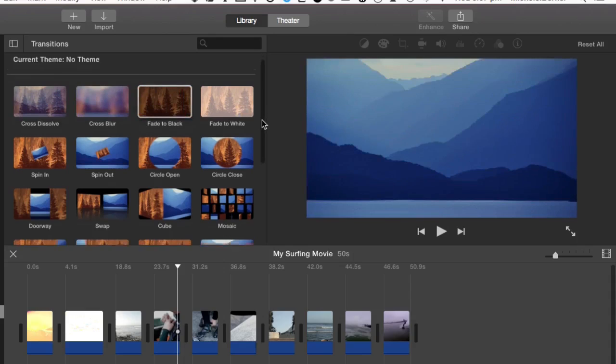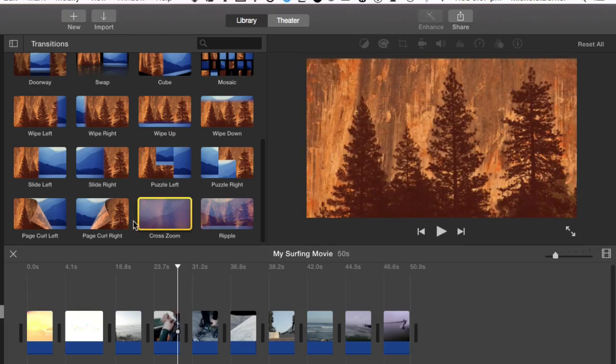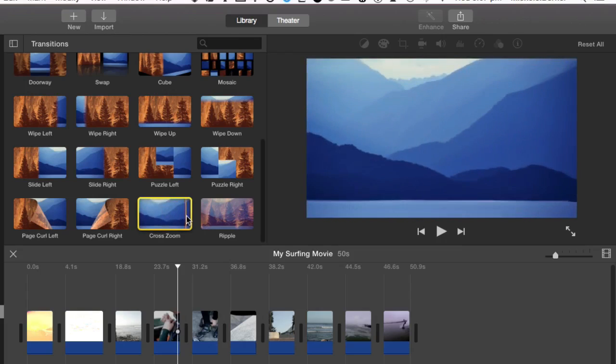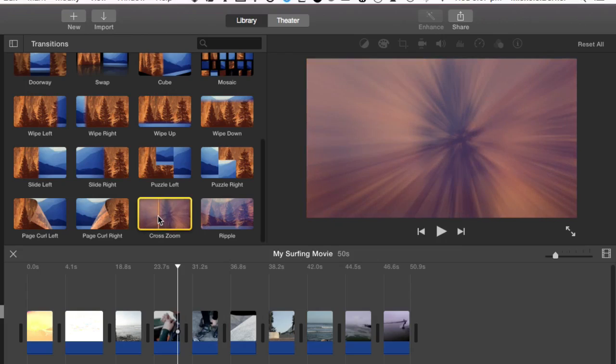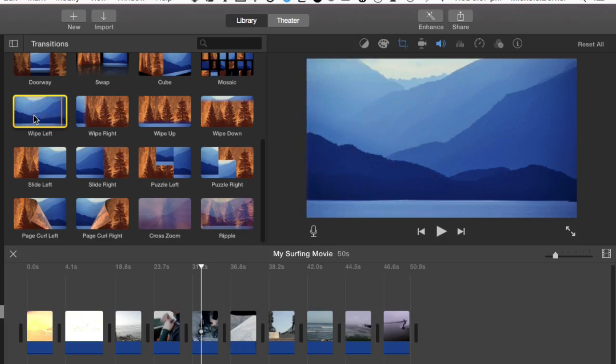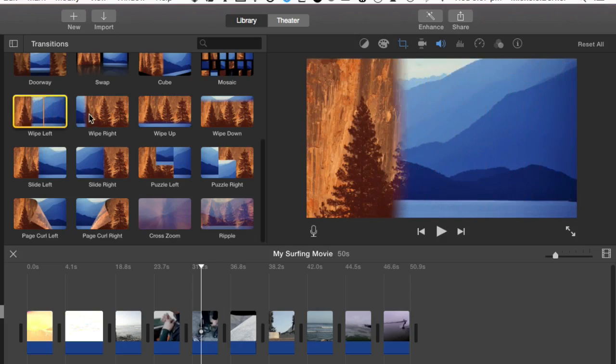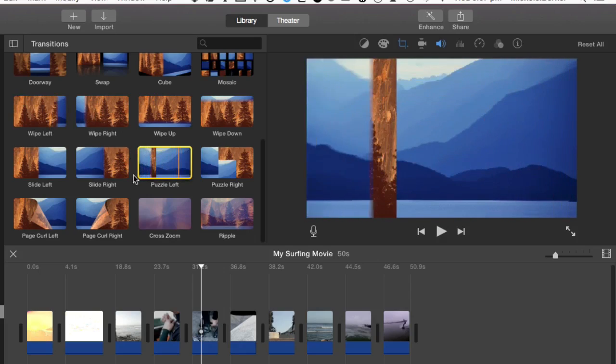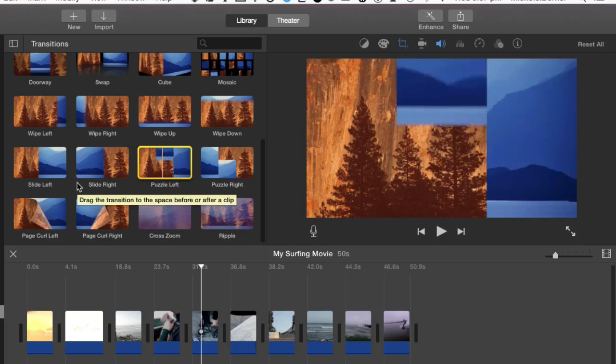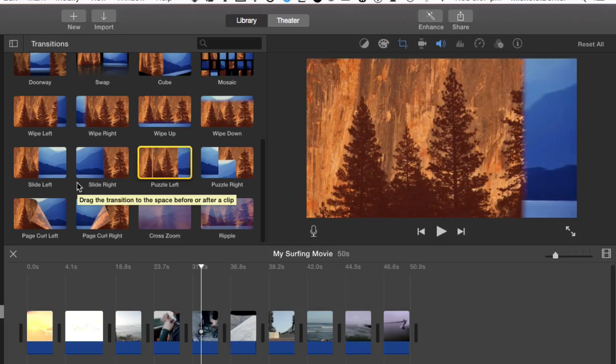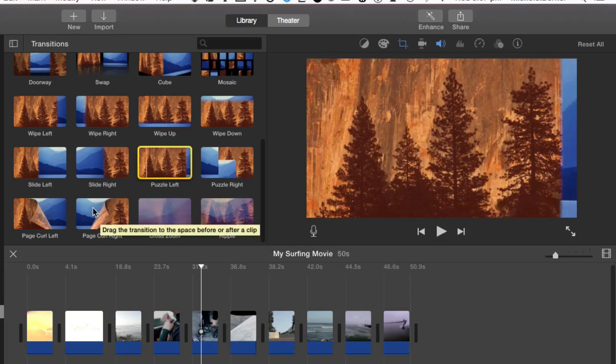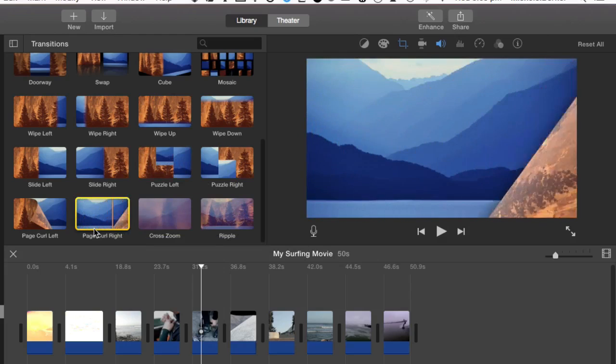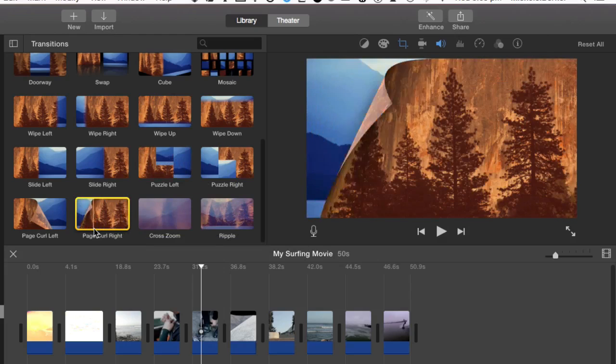Some of them are quite obvious, but some of them are not. Now if you want to see that repeatedly, click the transition, then the space bar. It repeatedly goes through that transition. So if I want to see what puzzle left is, I click it and it will just keep going through the same transition. And same for page curl. It just shows you that until you get an idea about whether you'd like that one or not.